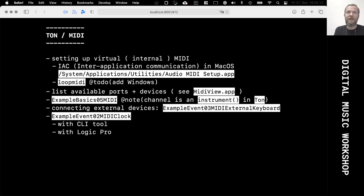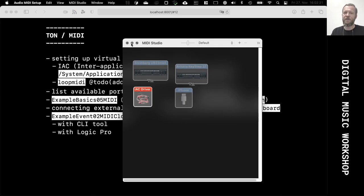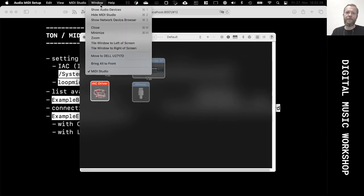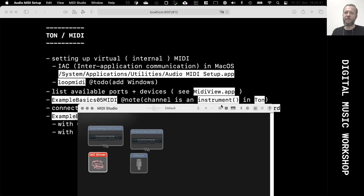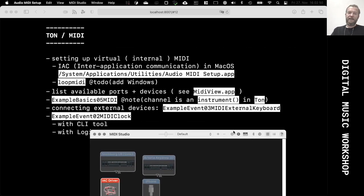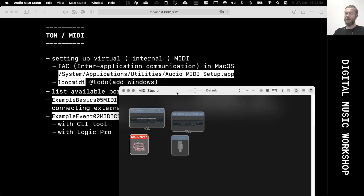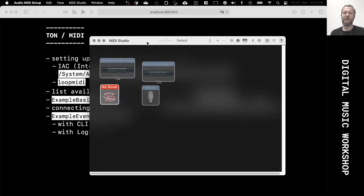On macOS, this is done by a system application called Audio MIDI Setup, which is also used to configure your audio devices — not just your MIDI devices. If you don't get the MIDI window when you start the application, you need to go to Show MIDI Studio. It lives in slash-System-slash-Applications-slash-Utilities. On Windows, LoopMIDI is a similar application. I don't know what a similar application on Linux would be, but I'd be very interested to learn about that.